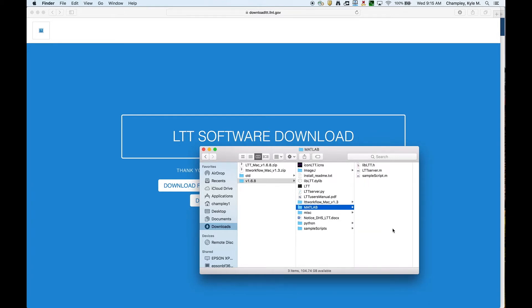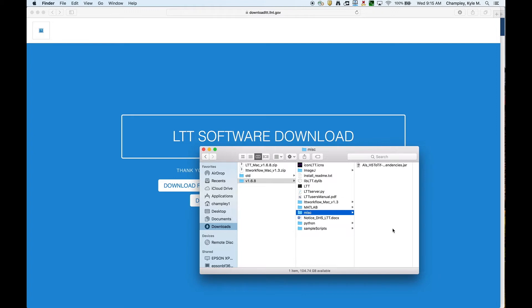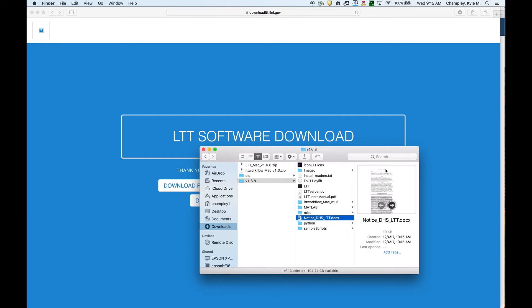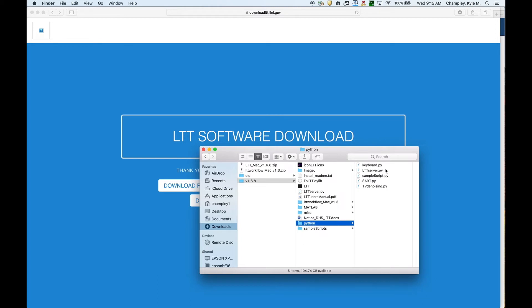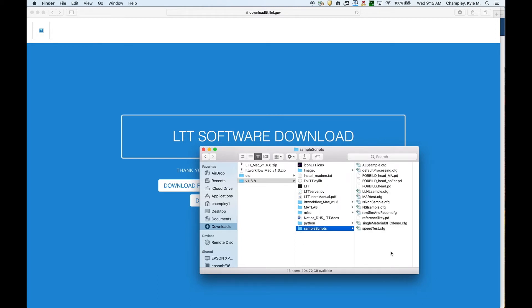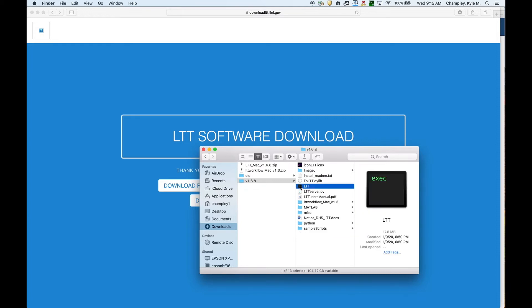It does include a section on installation, which I encourage people to read because I'm only going to go over a subset of things. This is the GUI, which I moved this folder inside here. Then we have some MATLAB utilities. LTT can be run from Python or MATLAB, and here's the stuff to make the MATLAB work. In the miscellaneous folder, all we have right now is a jar file that allows you to take ALS-H files and unpack them so that you can read them in LTT. This is just a notice document. It's legal stuff. This is the Python binding stuff, and then there's a few sample scripts and sample phantoms.